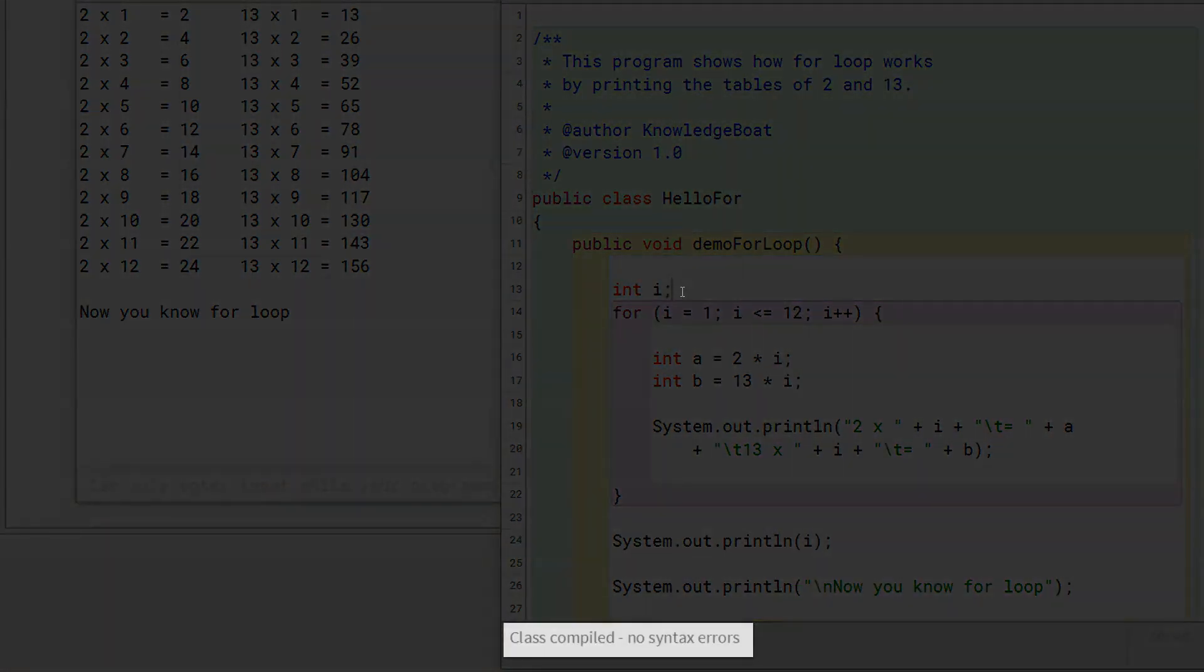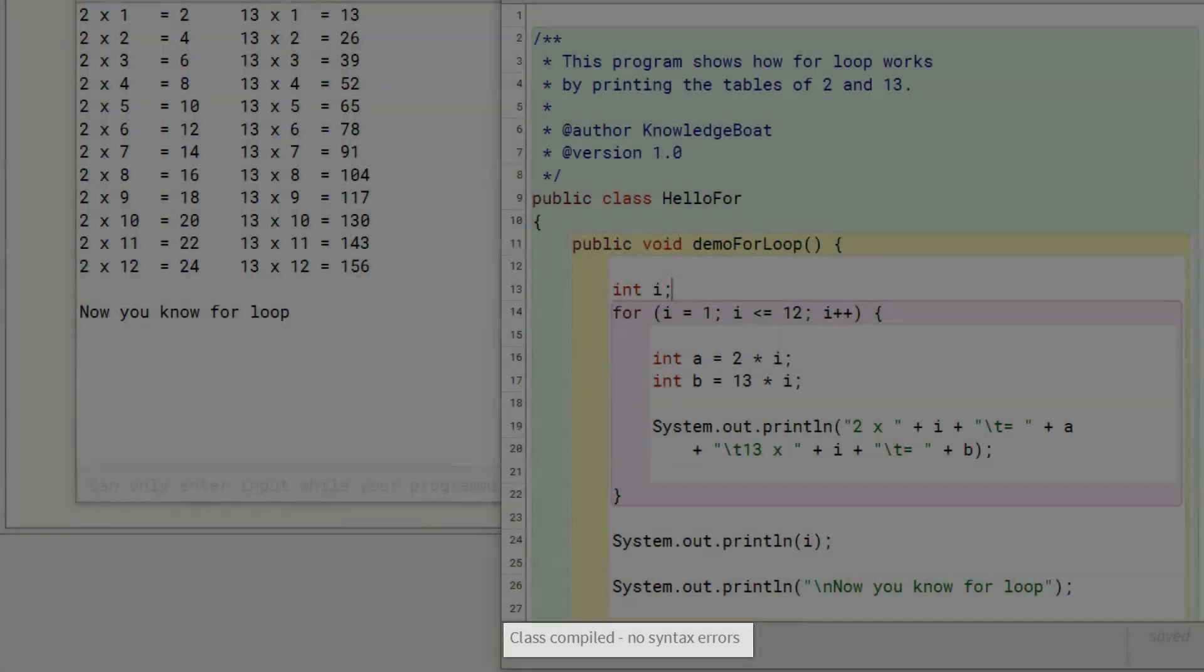Now, this println is not giving any error as i is available outside the loop too.